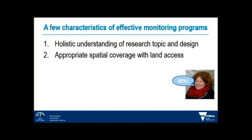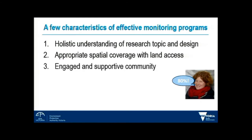80% of Australia is privately owned, and that's a really significant number if you're thinking about doing a monitoring program. And actually having an engaging, supportive community — for me this is really about modern science. It's done a lot more in the public sphere. This whole conference is a perfect example of that, and we really need to think about delivering programs that have community involvement and support.